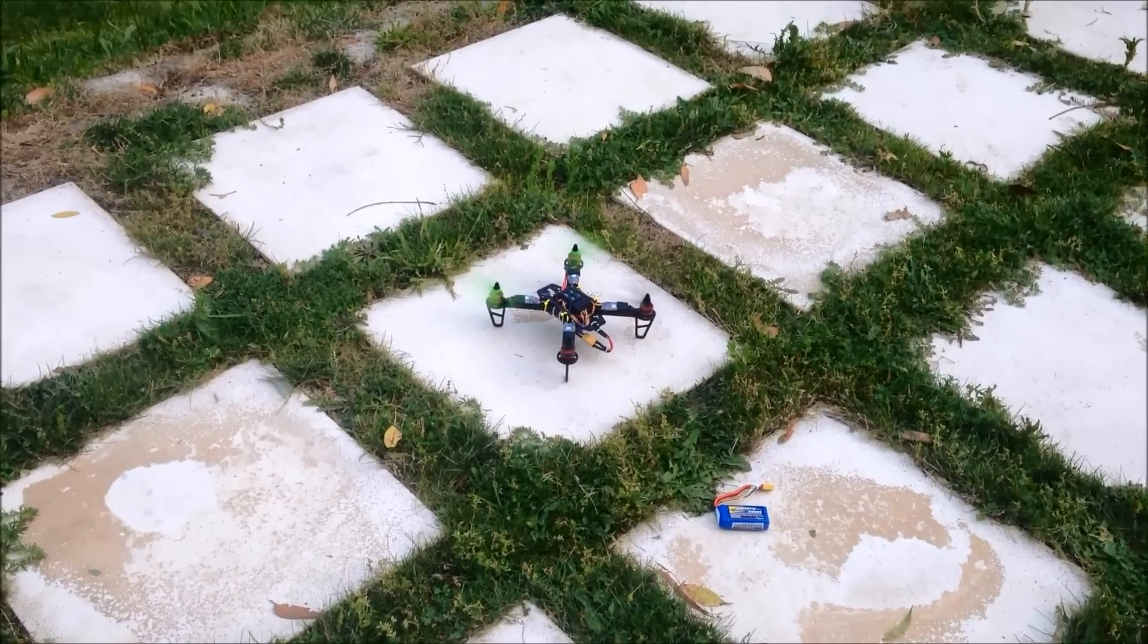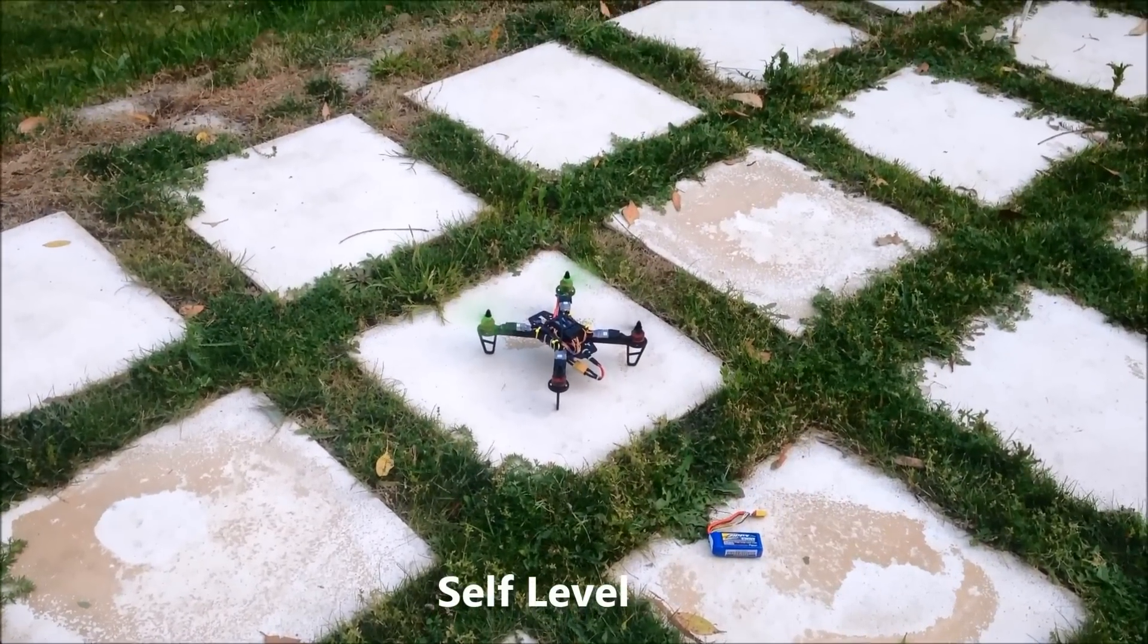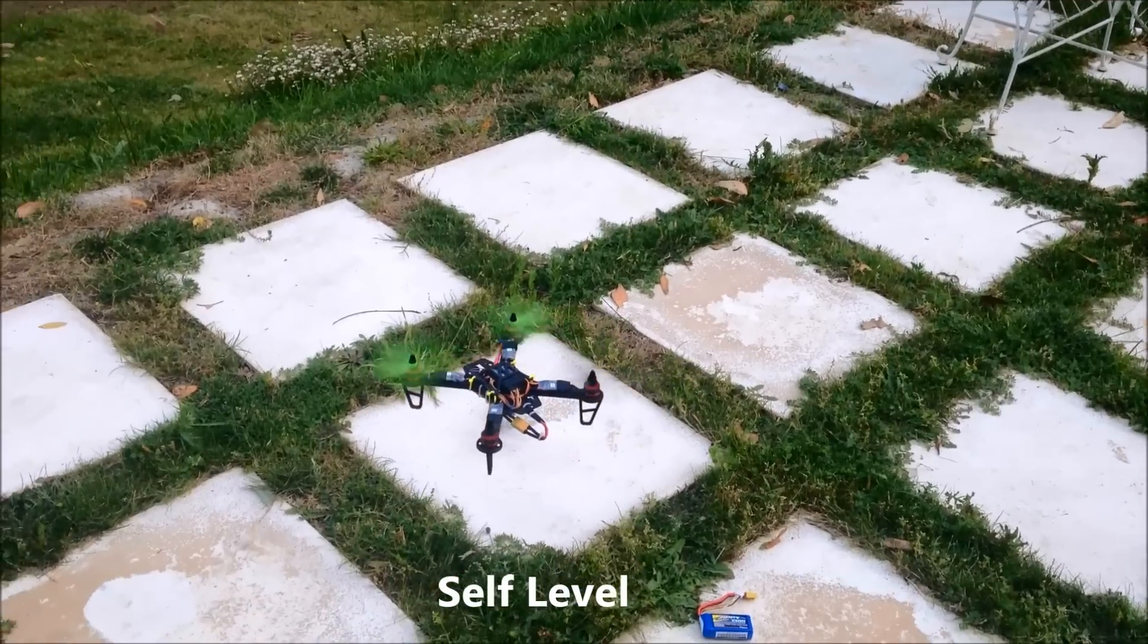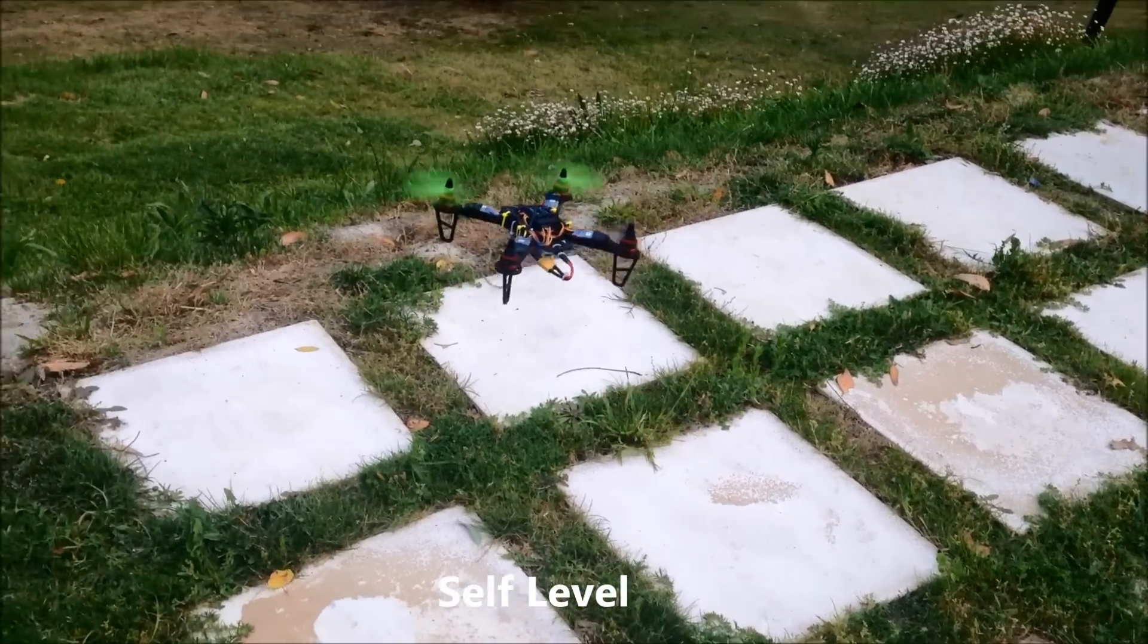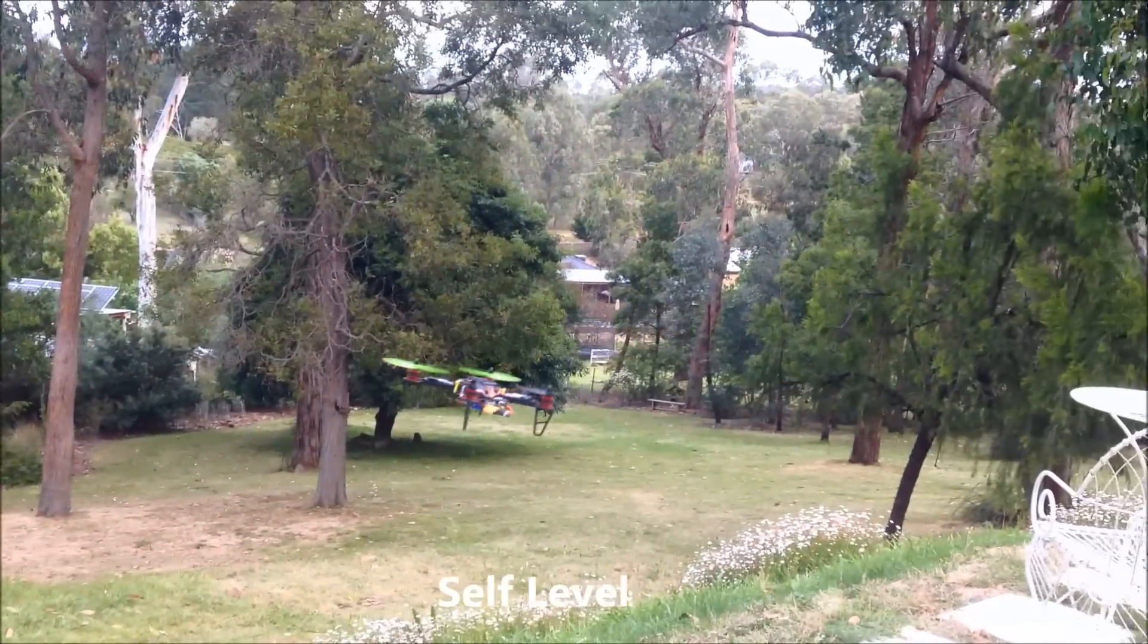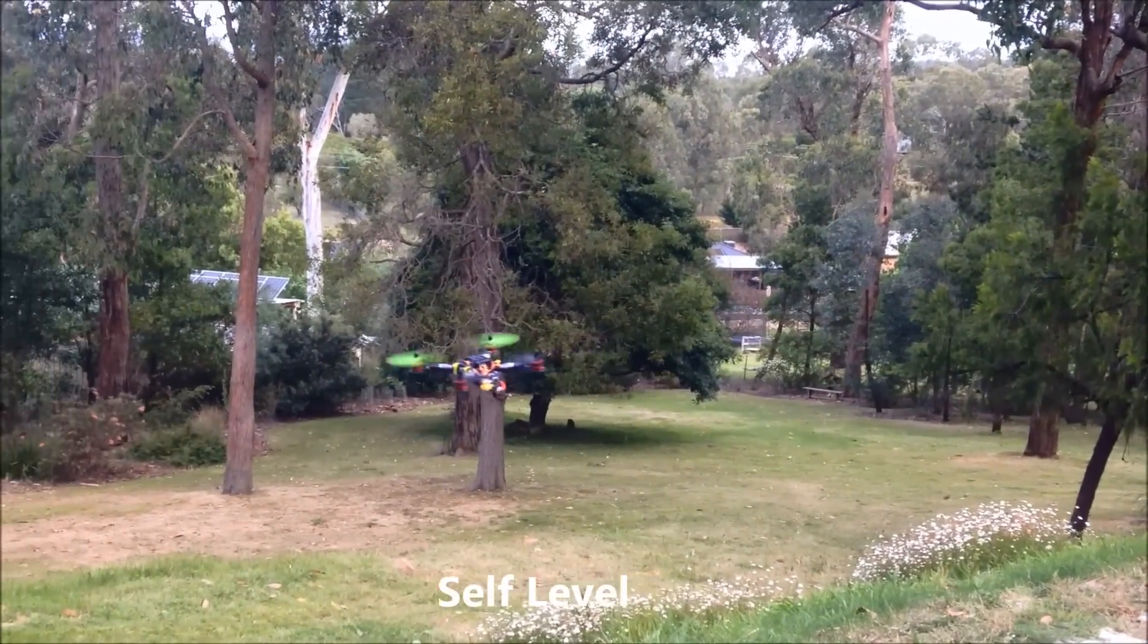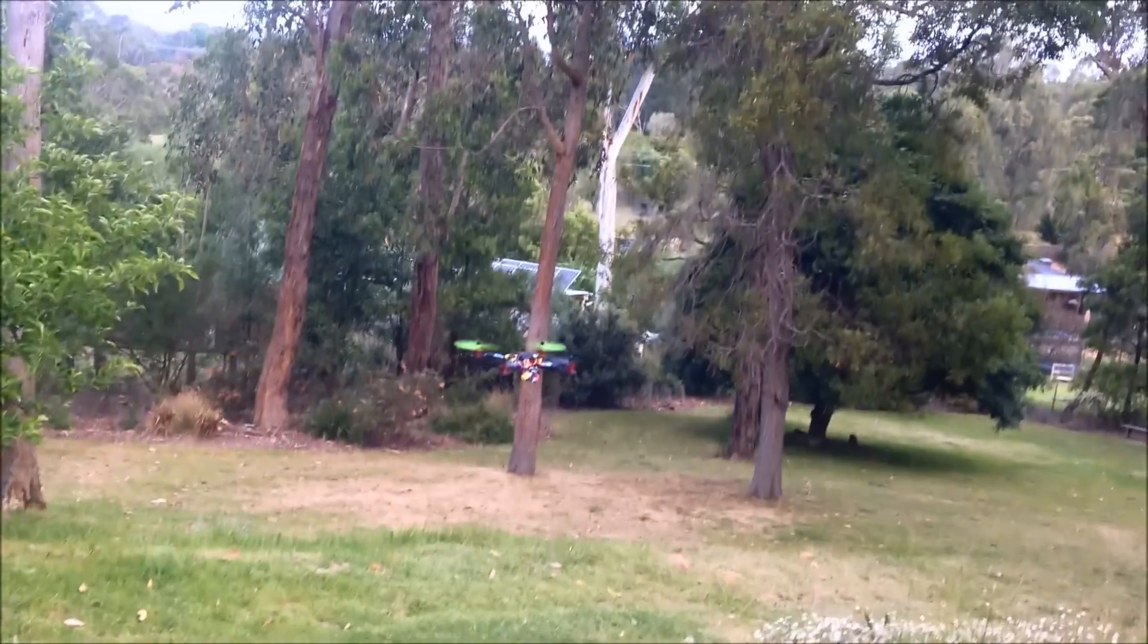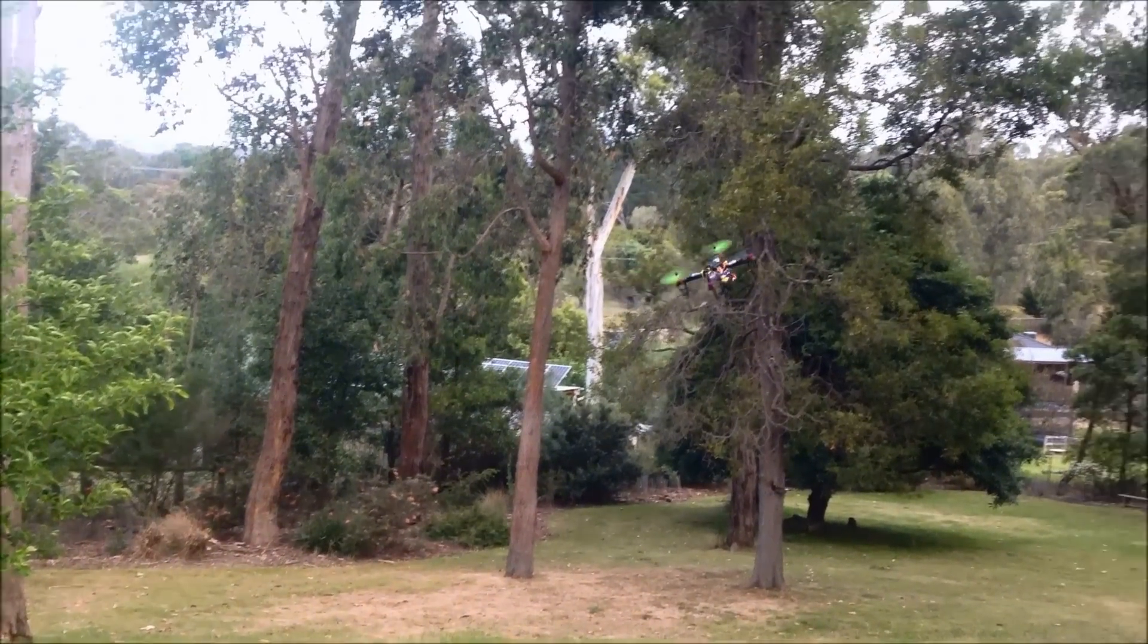So this is in self level mode. Very stable. Mix mode.